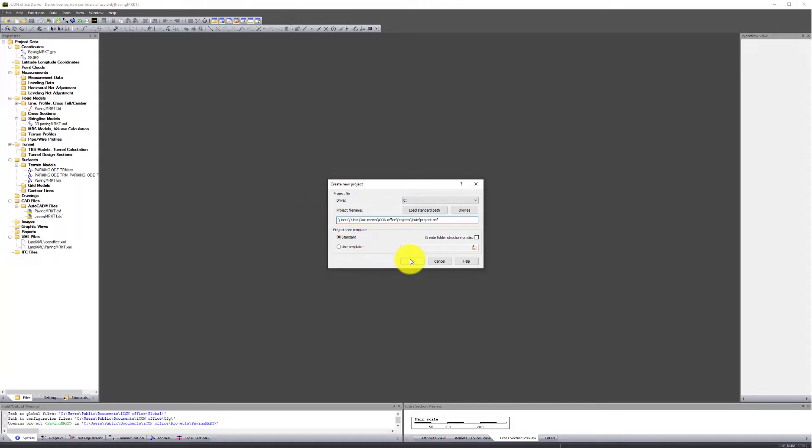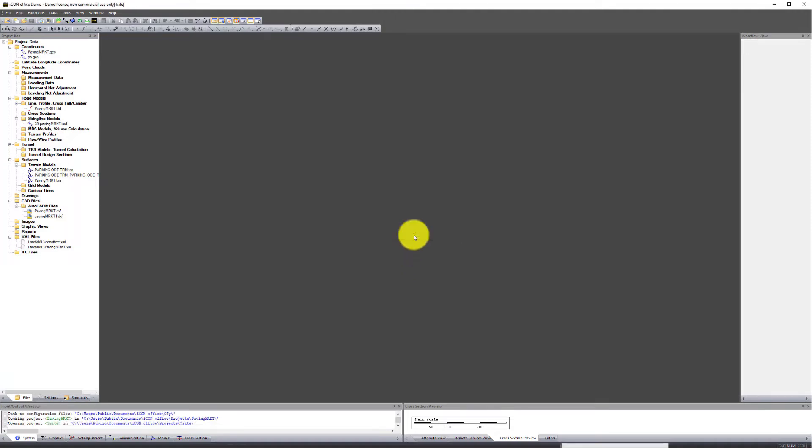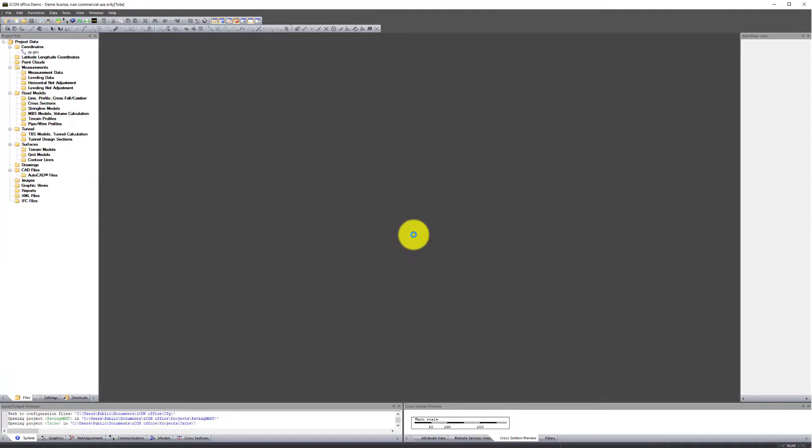Press OK. Enter a project description. In this example, we will simply use T-Site. Now we have configured a new project.